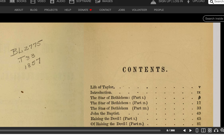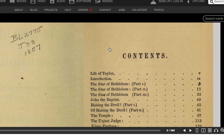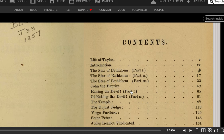Let's take a look at the table of contents before we move on. I'm going to continue the Trump series — this is just going to be a different playlist. The contents include: A Life of Taylor, Introduction, The Star of Bethlehem Parts 1, 2, and 3.